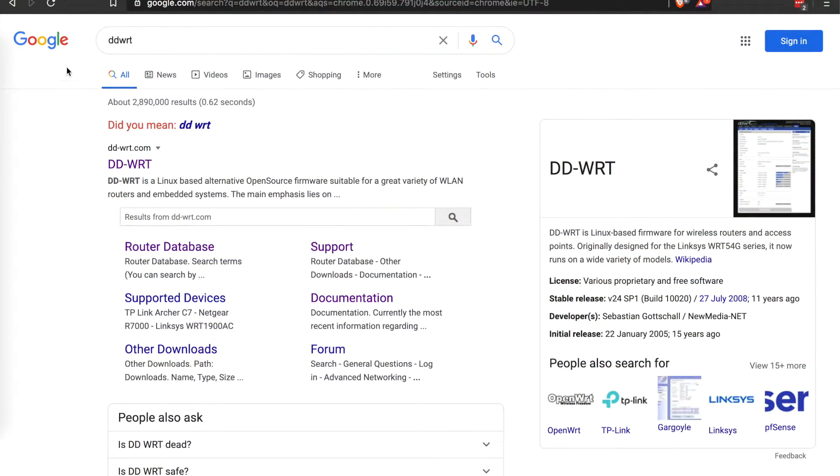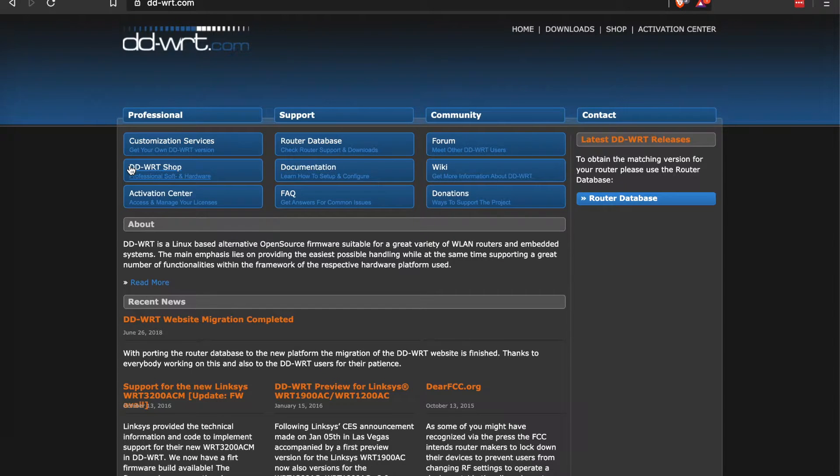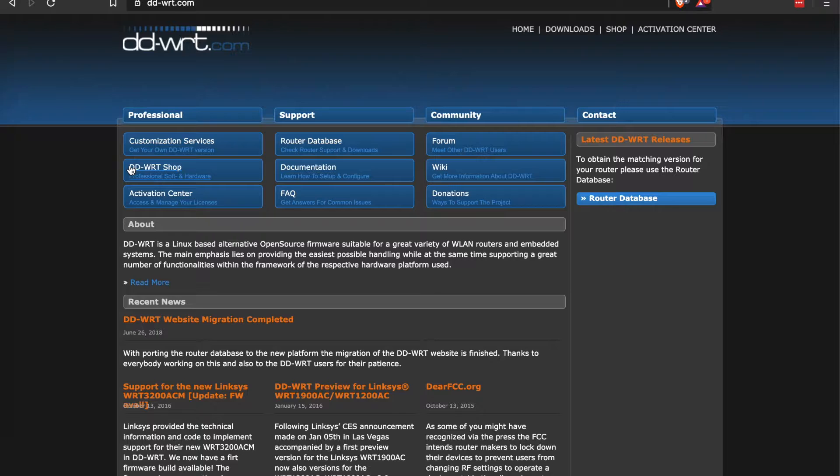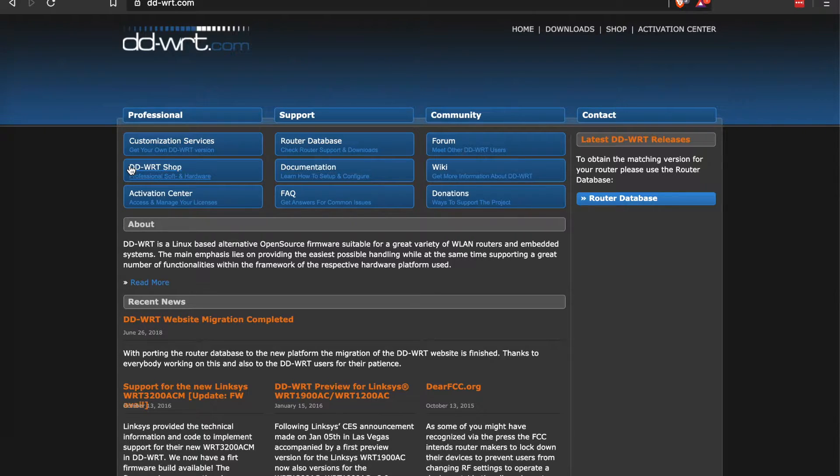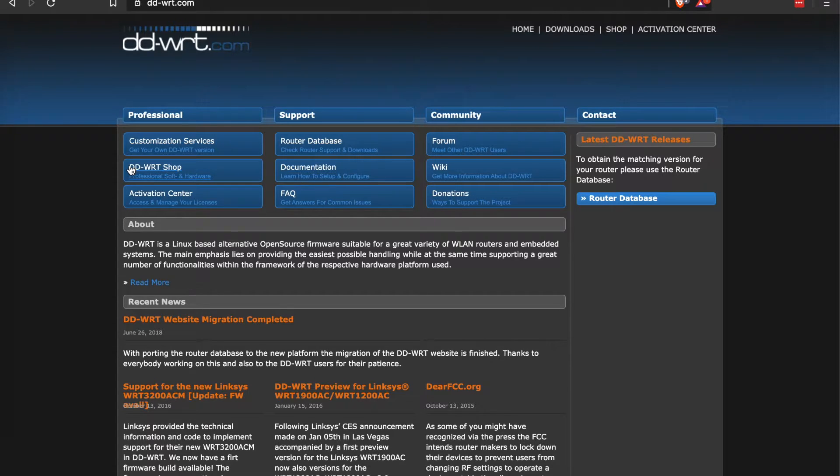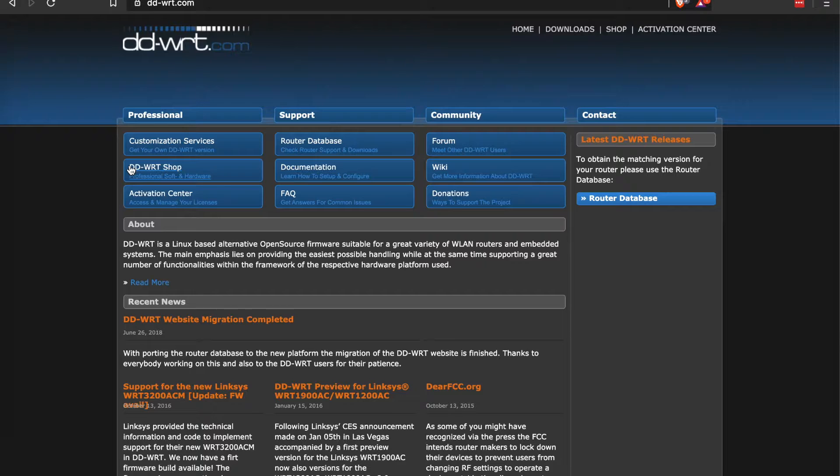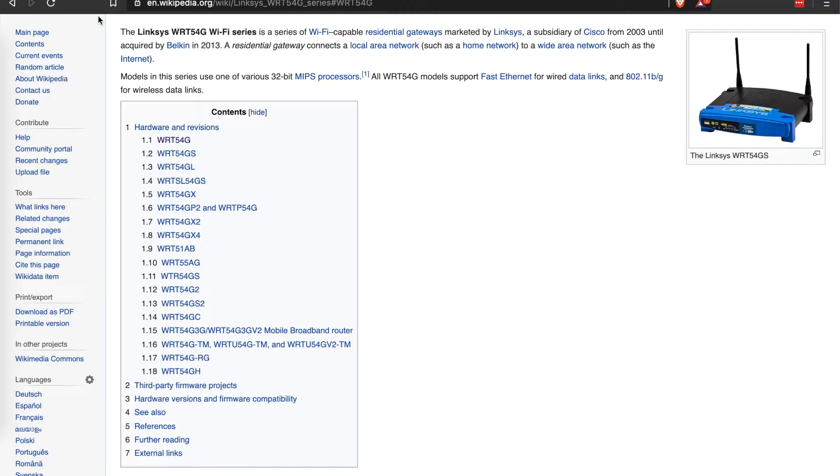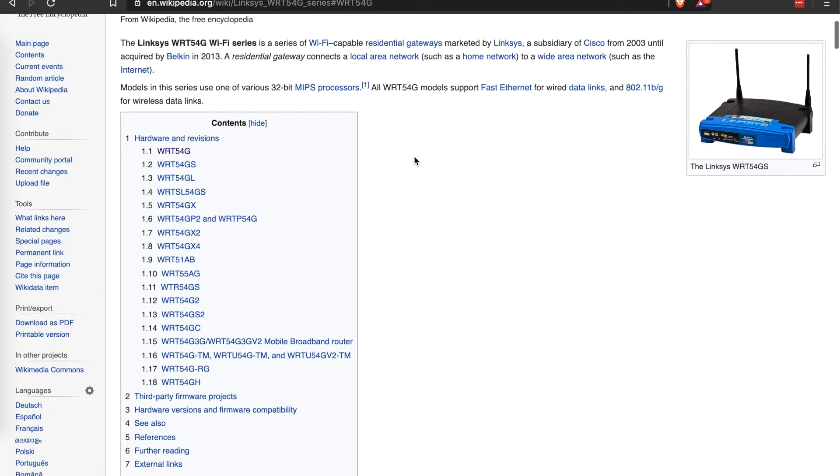DD-WRT, go ahead and just search for that in Google, jump out to the website. It is a Linux-based open source firmware that you install onto your old or even new router to give it additional capabilities, functionality, and really a better interface and up-to-date firmware.